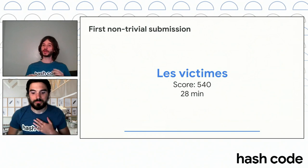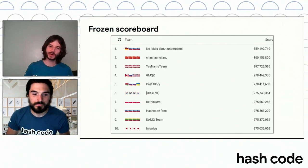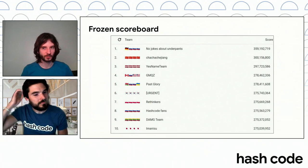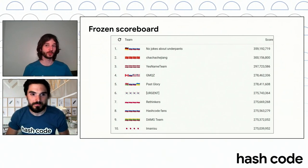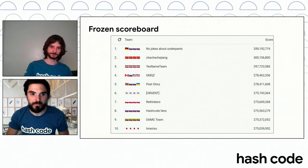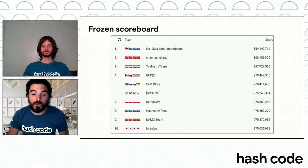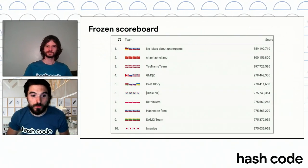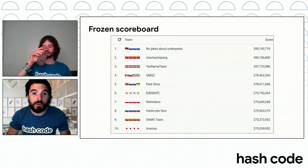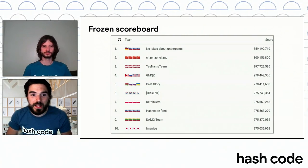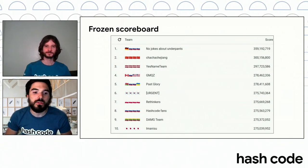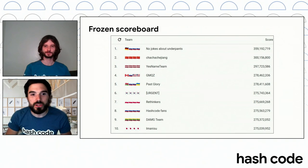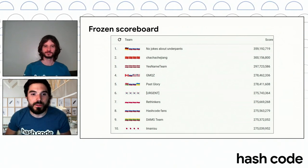But now, before we actually start revealing information one by one and showing who might have won, here's the frozen scoreboard. You probably know it very well. This is how it looked before. Yes, indeed. One hour before the end of the competition, we have this tradition to freeze the scoreboard in order to add a little bit of spice to the competition. Now, let's see if it changed at all, and if so, which team moved in that ranking.